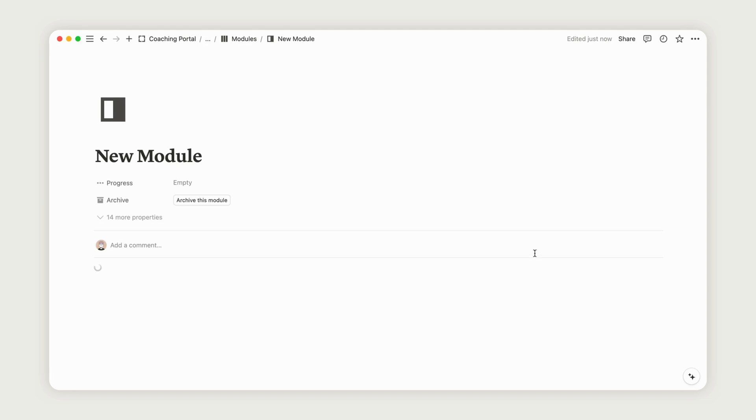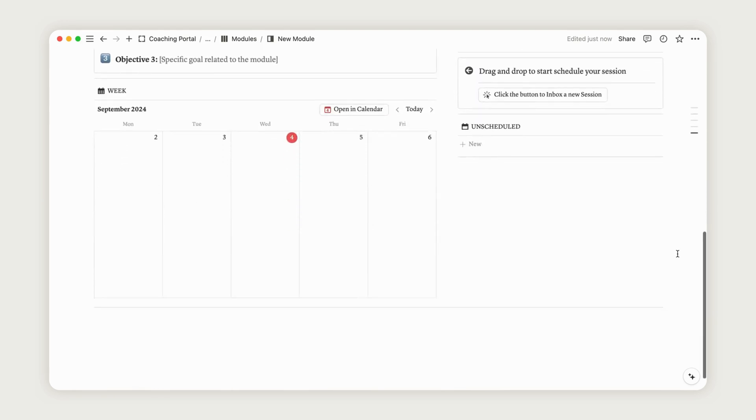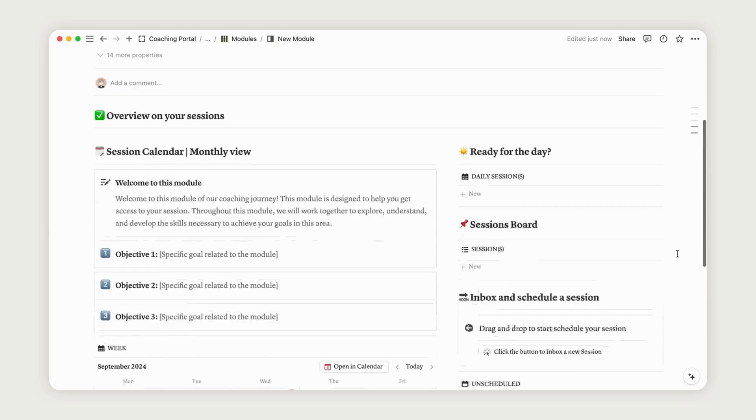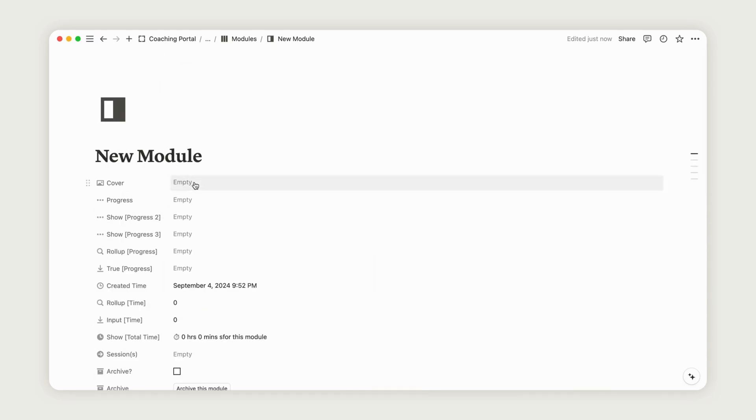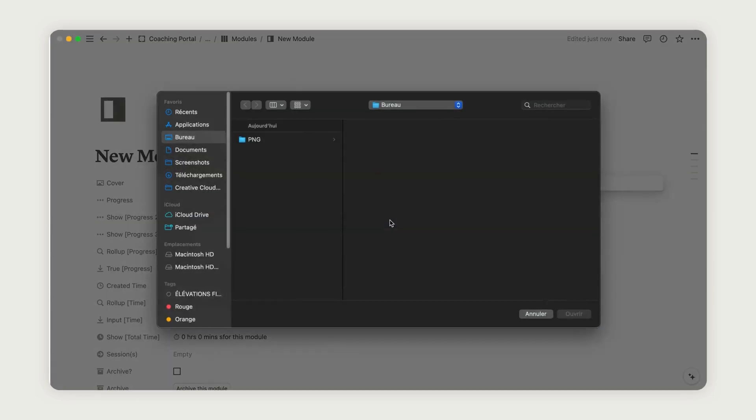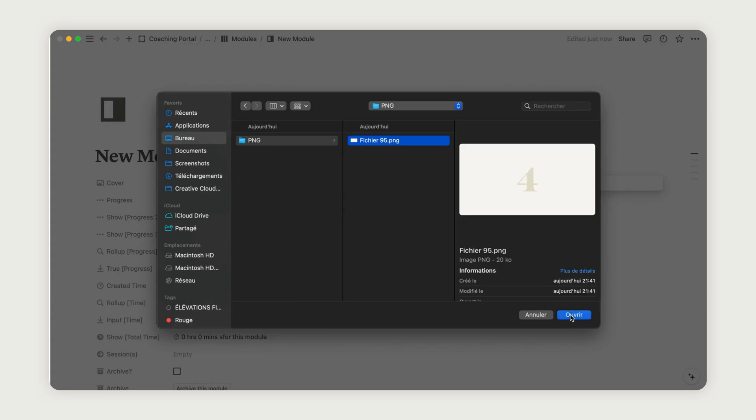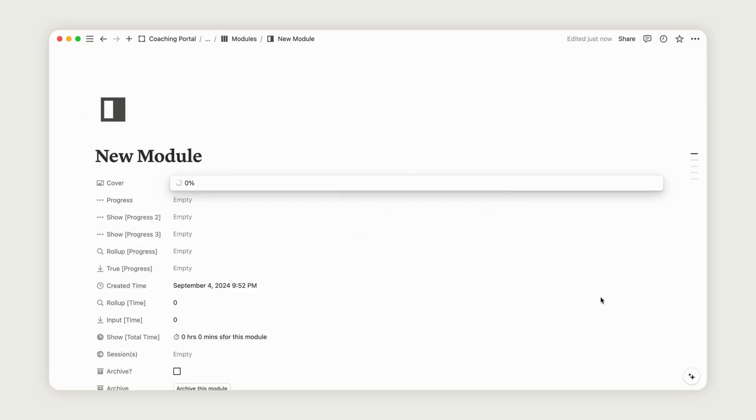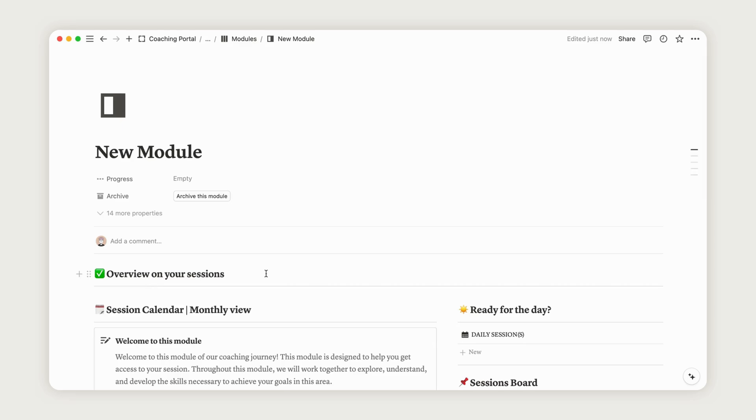You'll then find a ready-to-use dashboard where you can add sessions. Before configuring the page content, you have the option to add a cover image to illustrate the module, which will appear on the dashboard. Begin by defining your goals and objectives for the module, then click the Inbox button to create a new session.